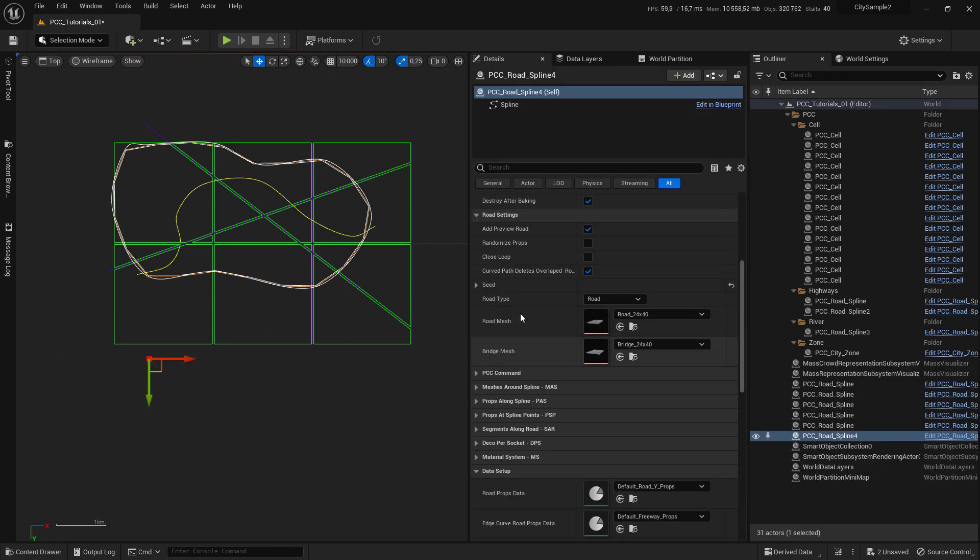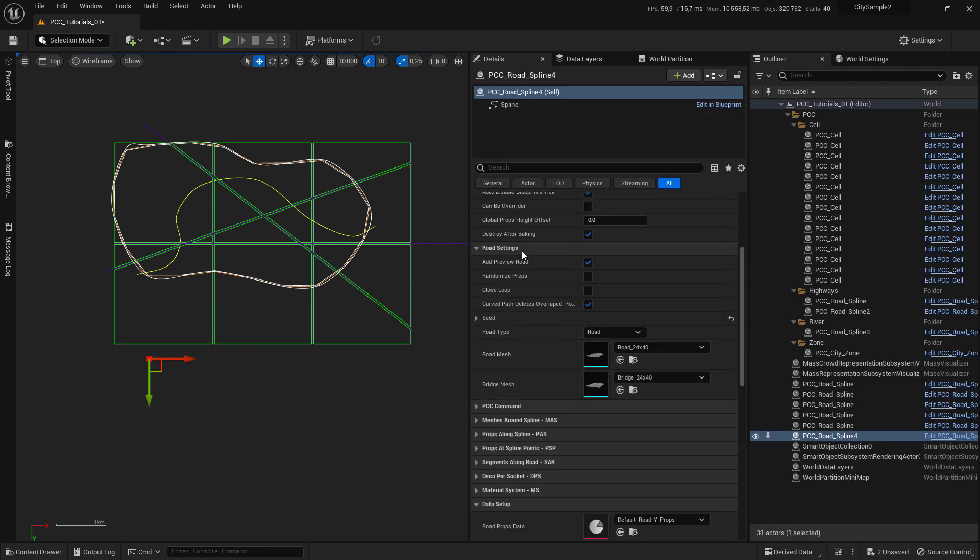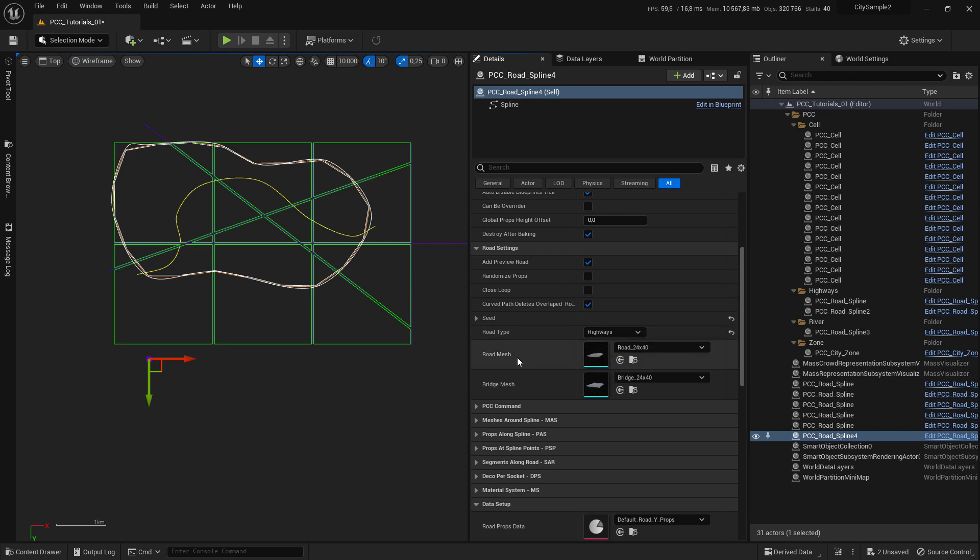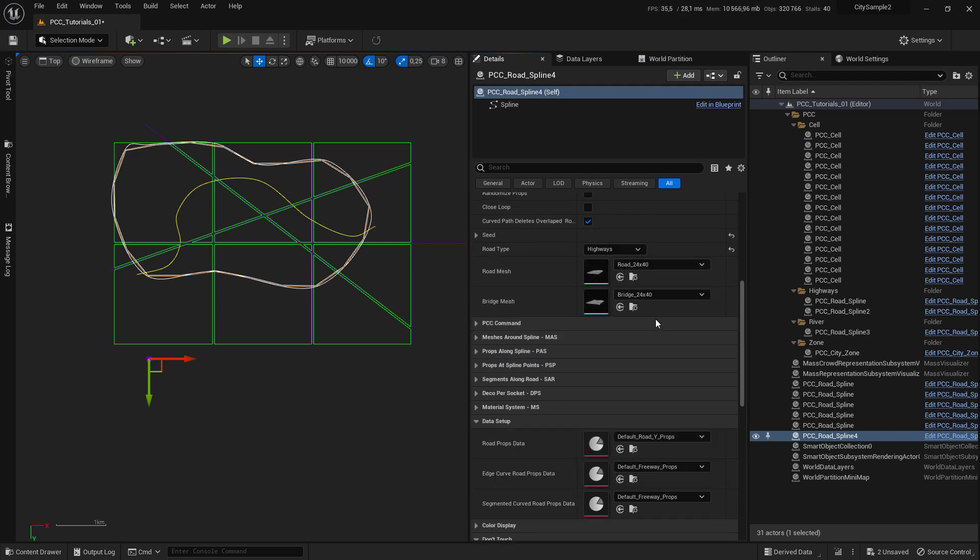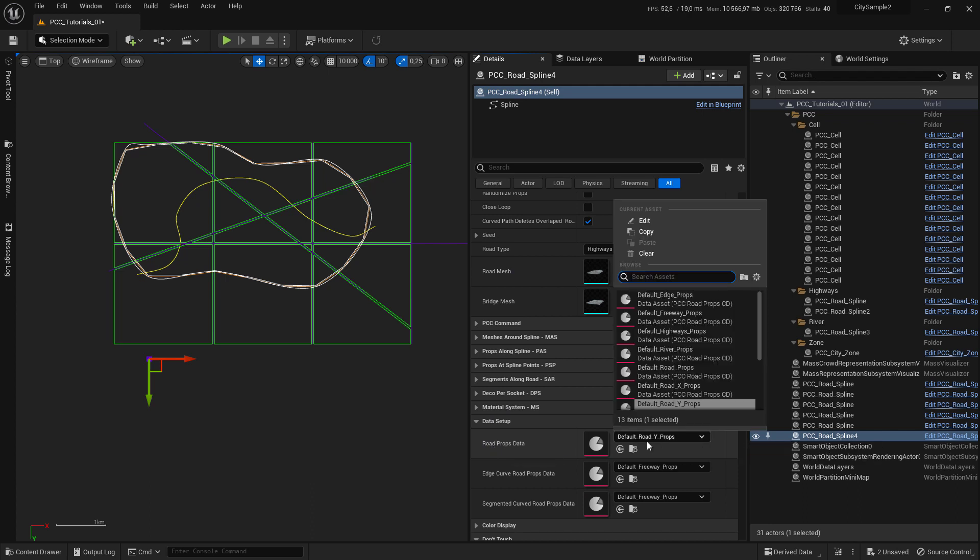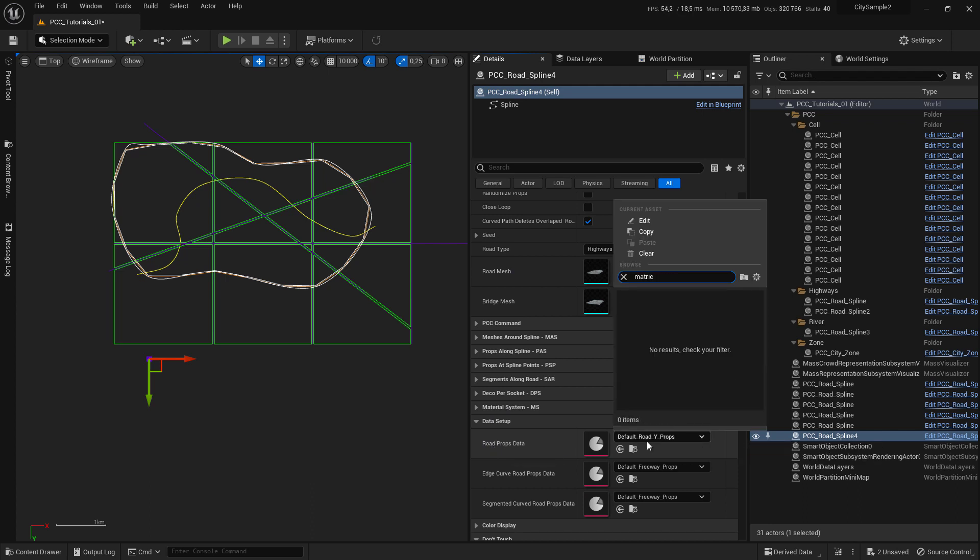In the road setting you set the road tab to highways. You set your highway mesh here and your highway bridge mesh here. Then you come to data setup. In the road box you use the matrix highway.